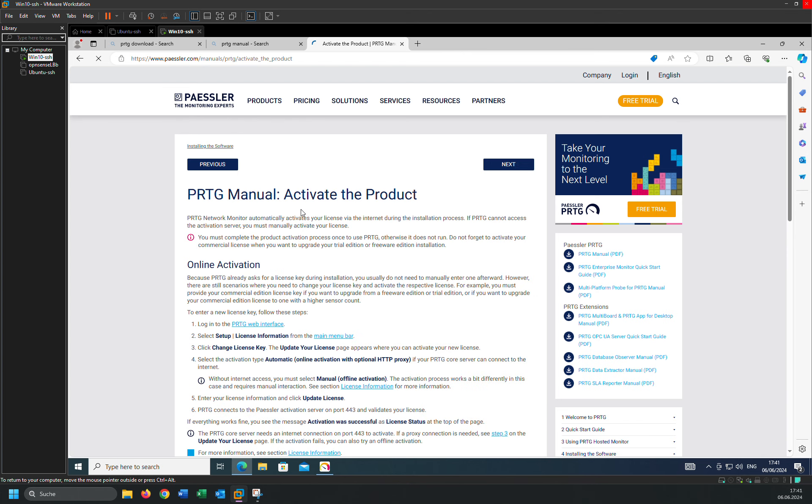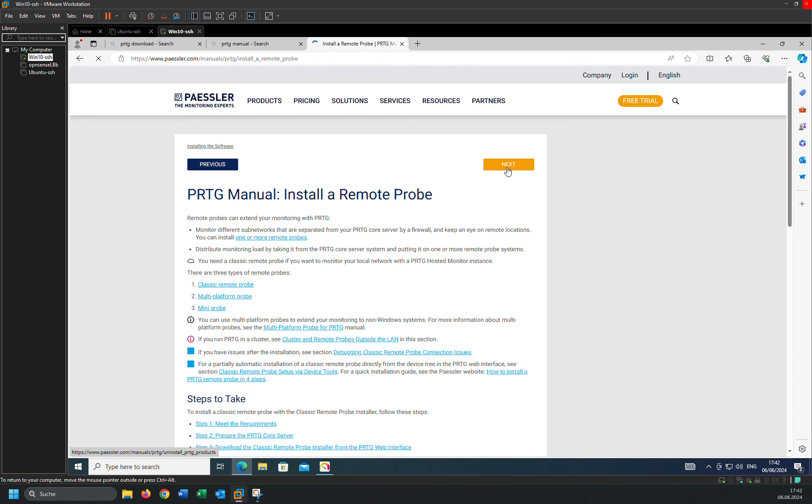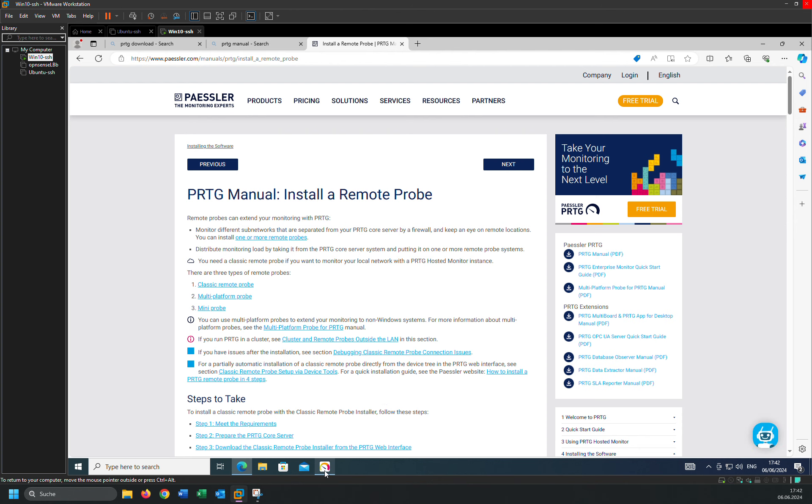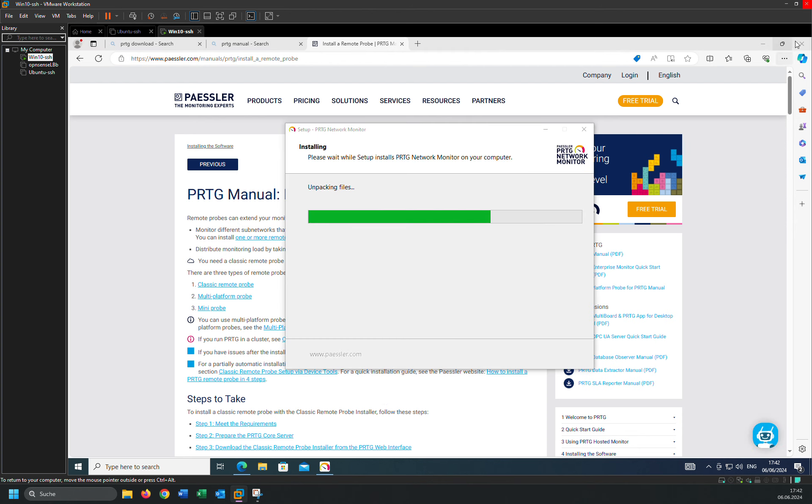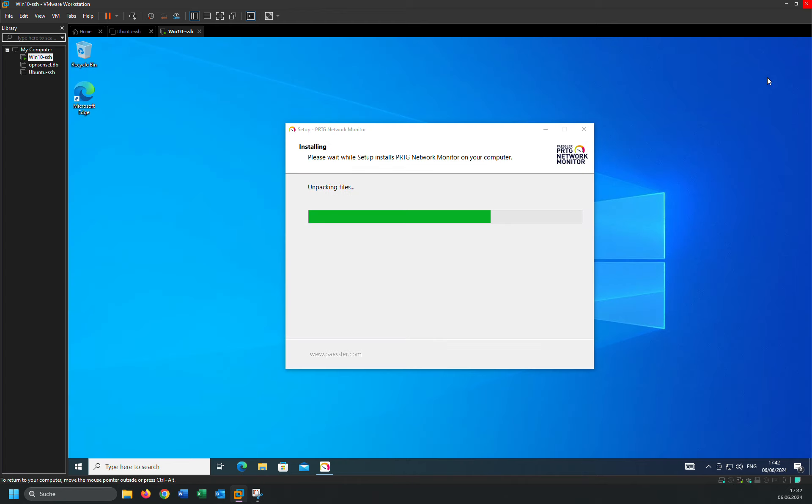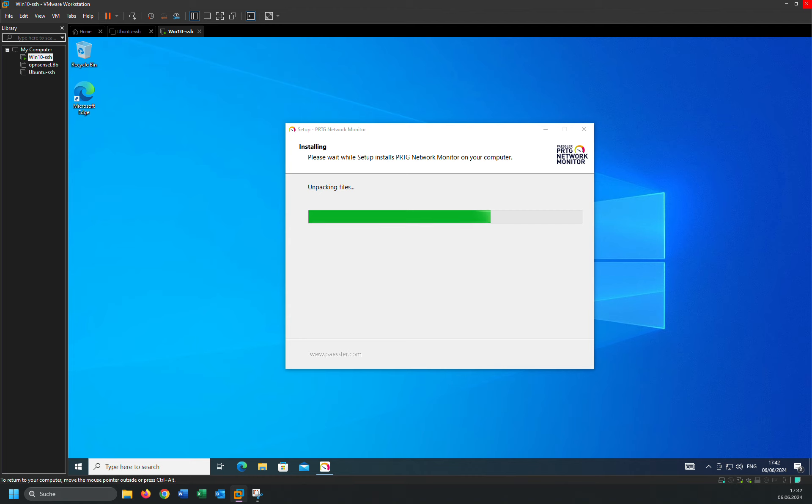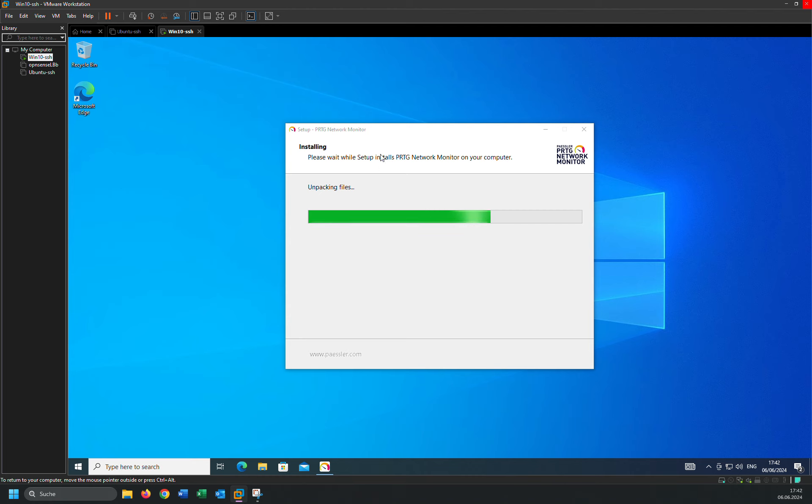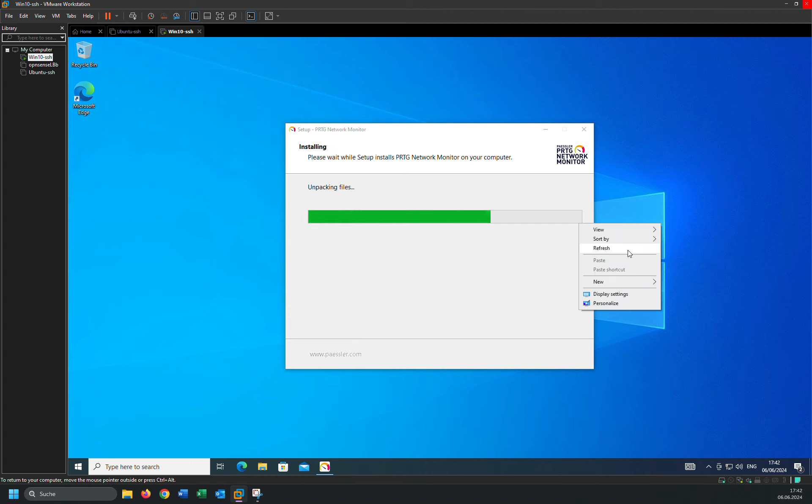How to activate the product, how to install a remote probe, and so on. That's it. You have to learn by yourself and it's very easy. We are just waiting a moment.